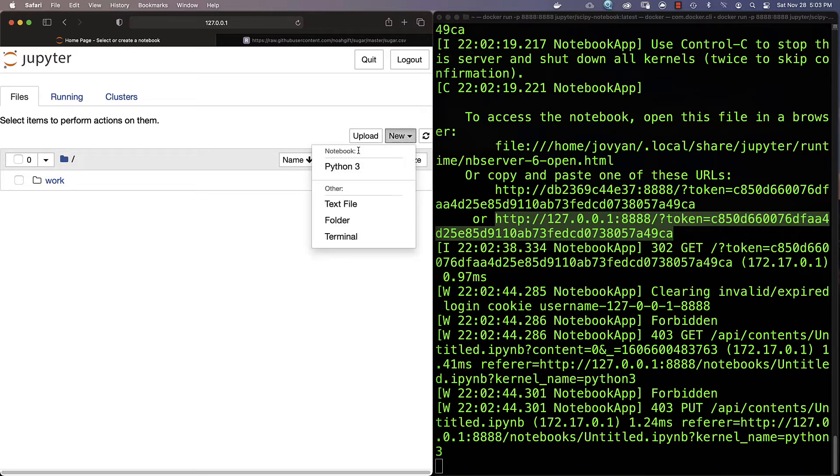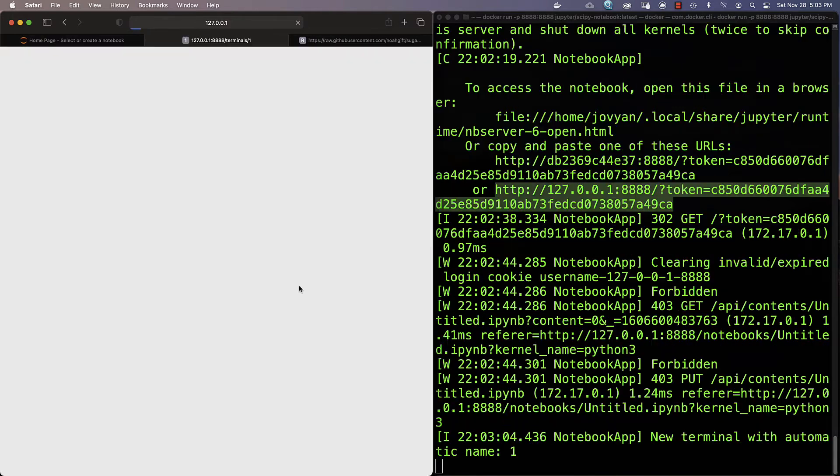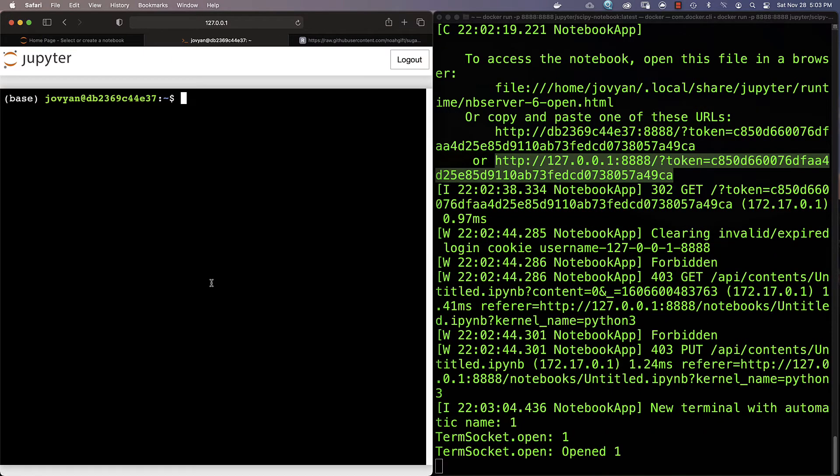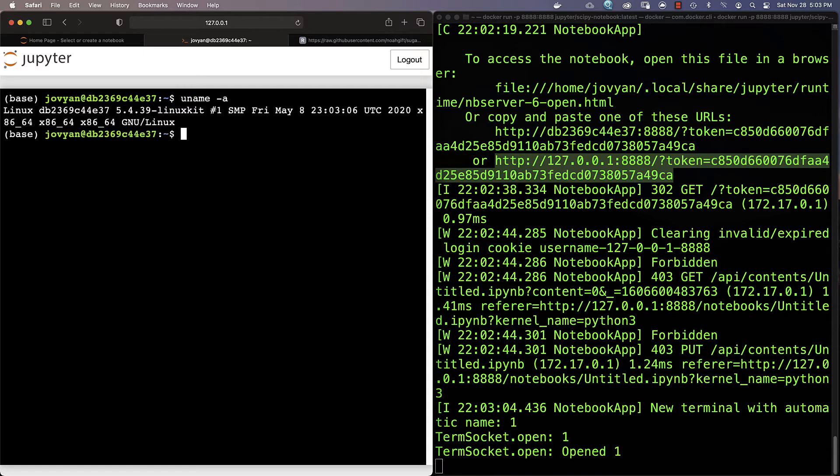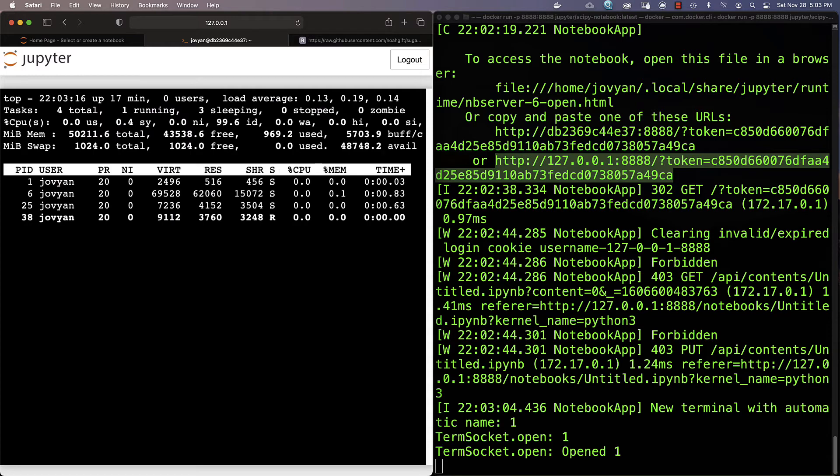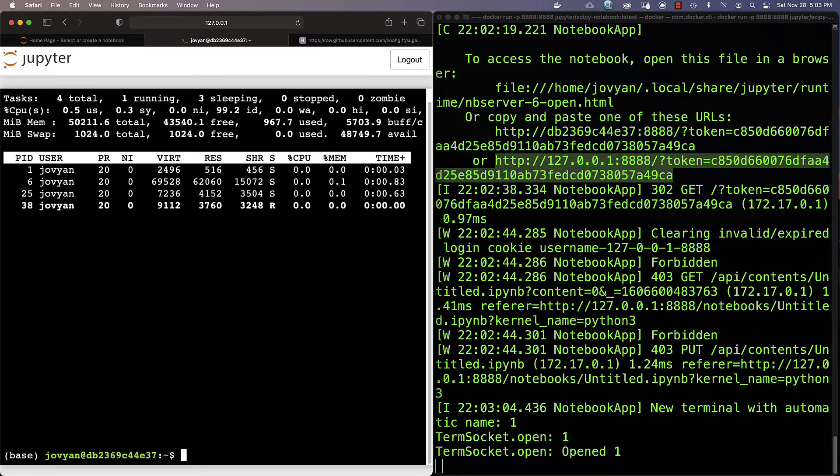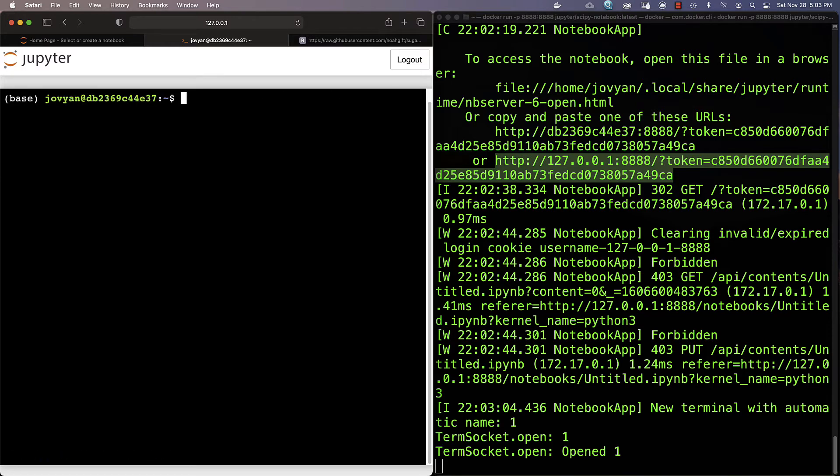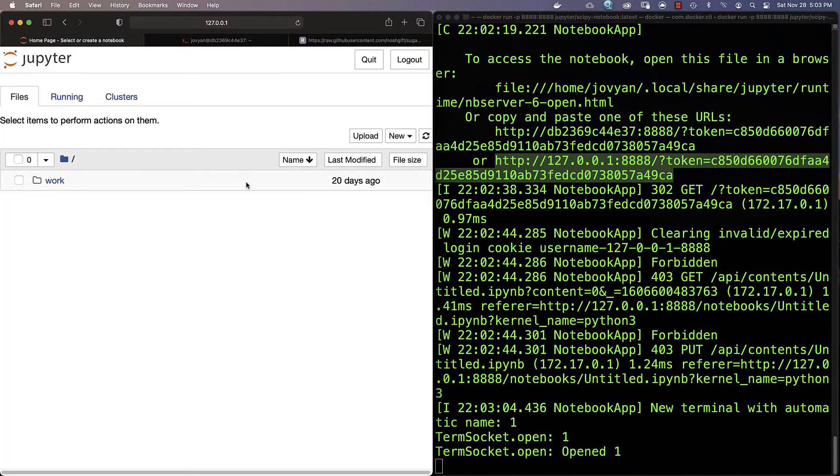If I go here and say new, I can select Python 3 if I want, or I could even select a terminal. Let's try that out real quick and just see what's going on here. If I say uname -a, you can see it's actually running Linux itself. That's one of the really powerful things about this particular environment. I could even run top and see what's going on in this particular machine. It's a really powerful way to develop locally without having to maintain this extremely complex workflow.